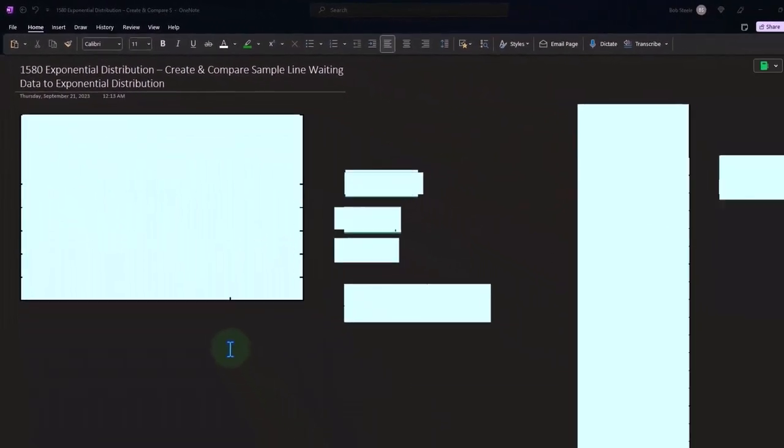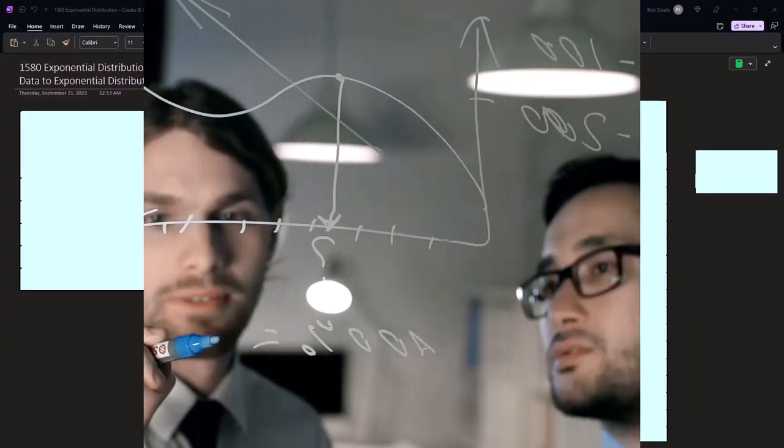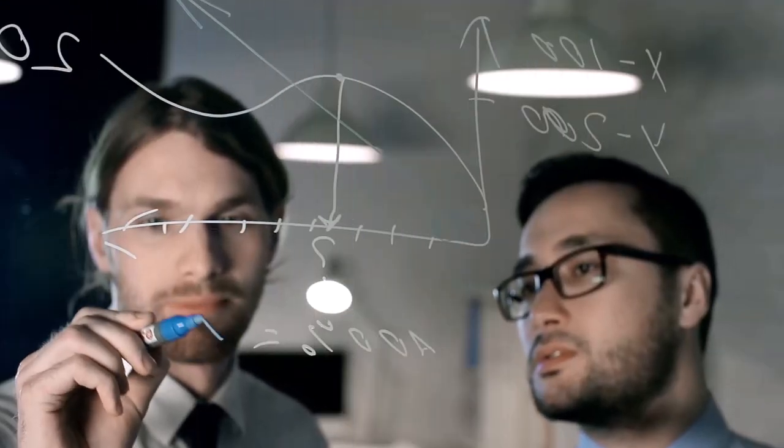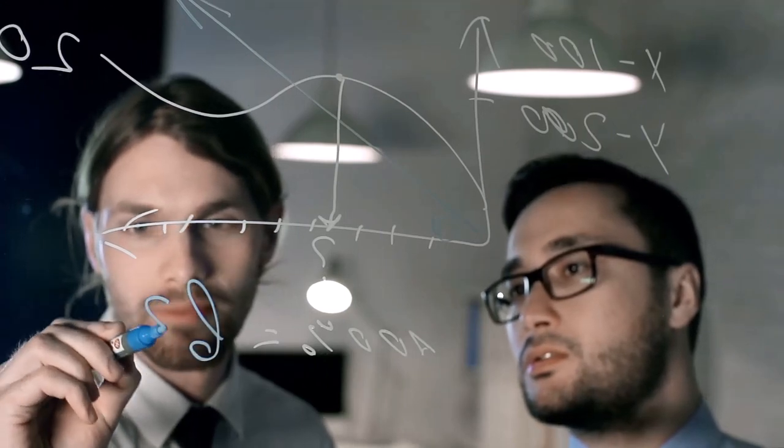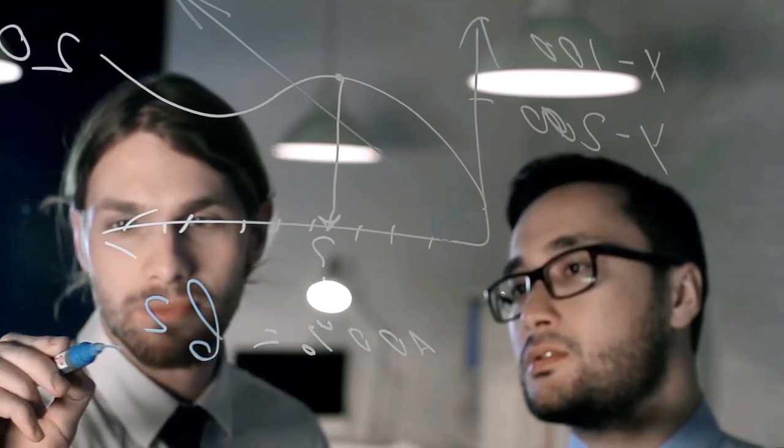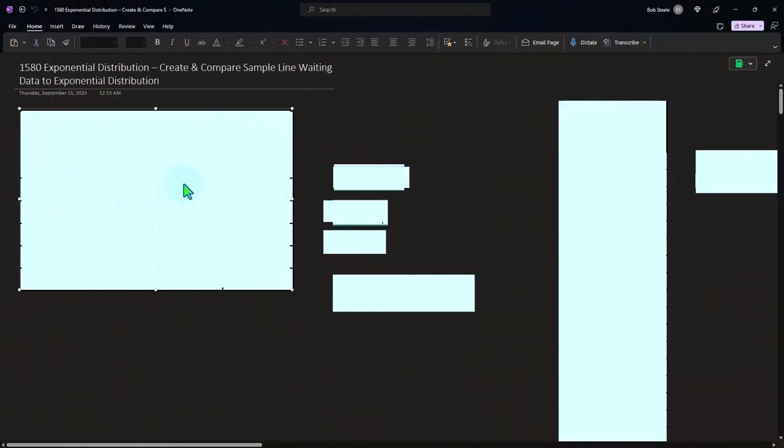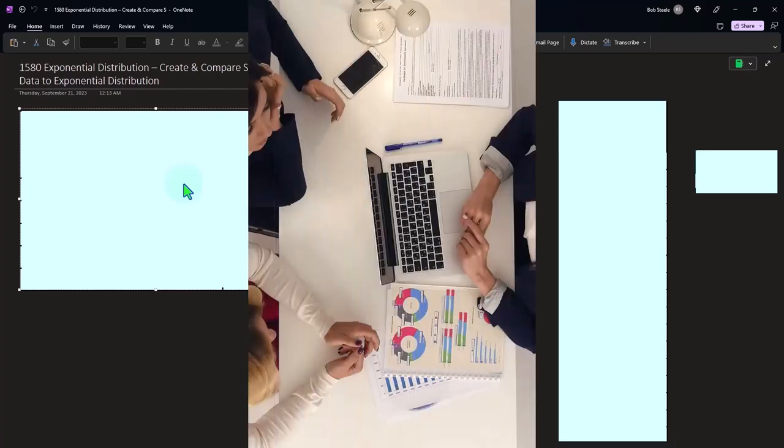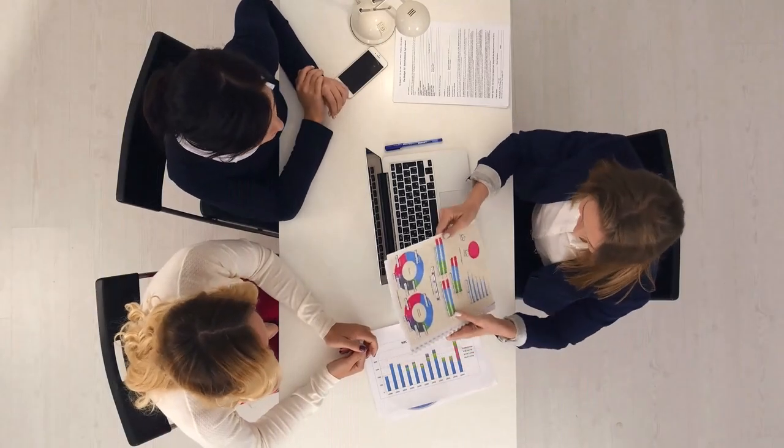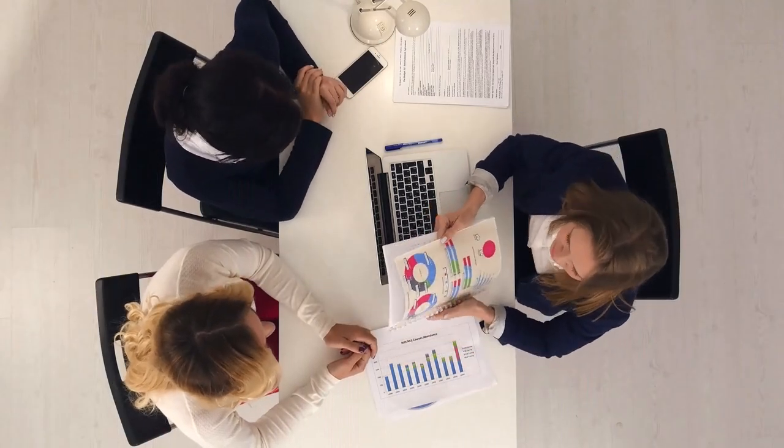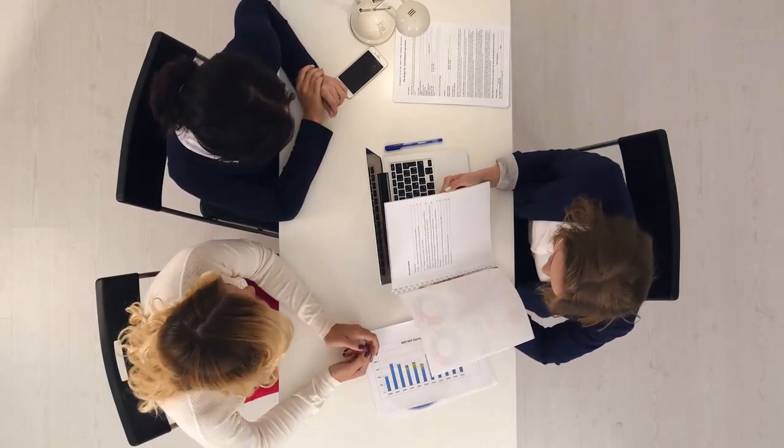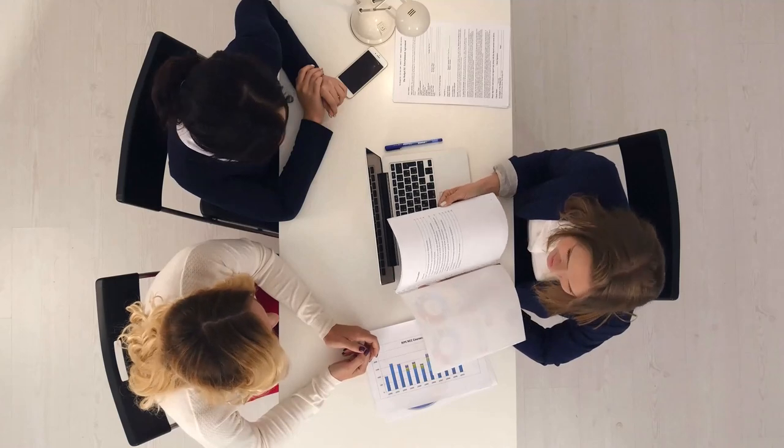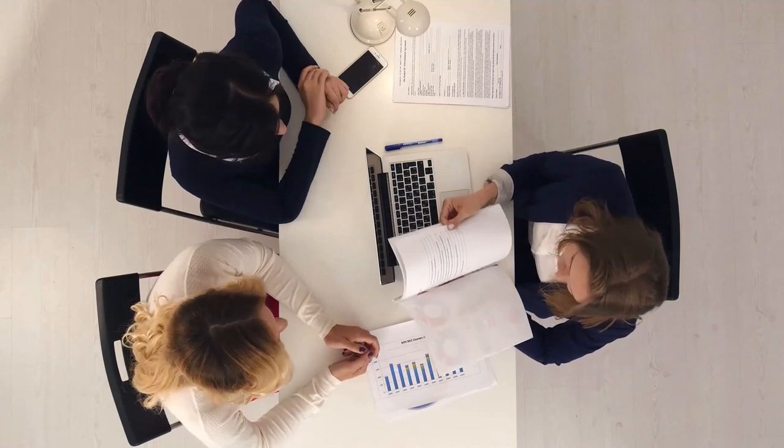And then if we ask the question for the exponential distribution, we kind of flip things on their head, asking what's going to be the average interim time between the next arrival, for example, in a line-weighting situation. Sometimes it's a little bit more difficult to envision the exponential distribution and how it fits into a line-weighting situation.